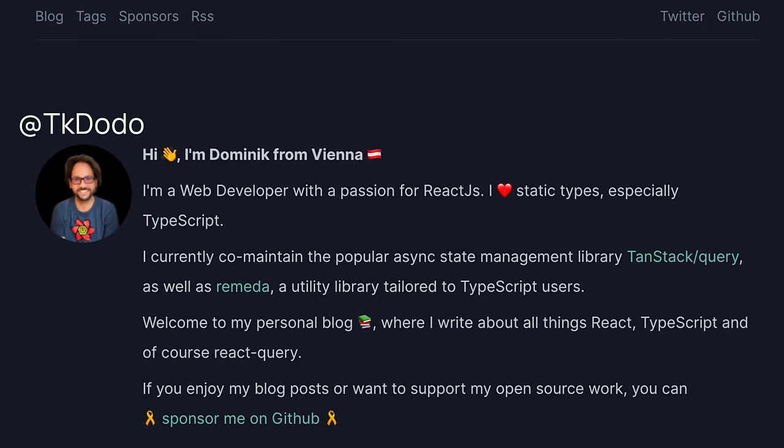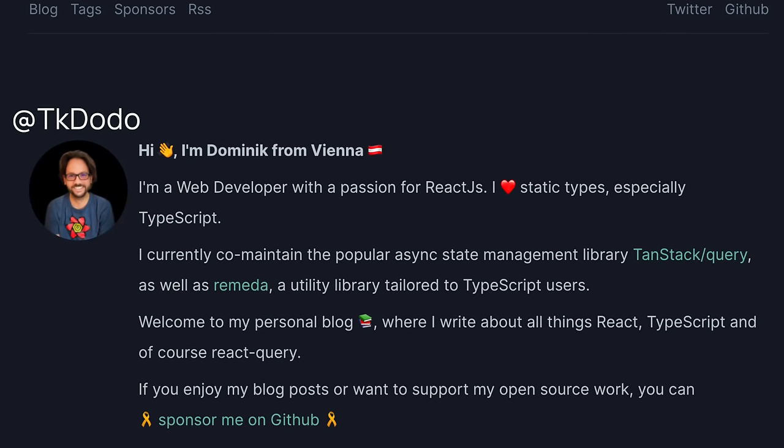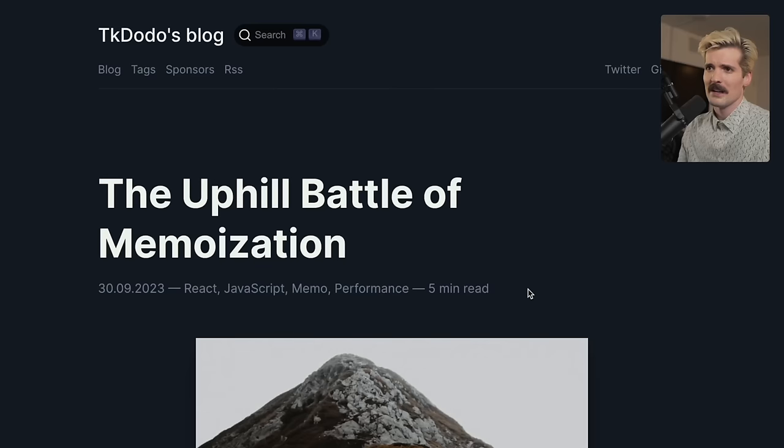However, React.Memo is one of the most misunderstood pieces of React, and I've honestly seen people use it incorrectly more than correctly. Our good friend TK Dodo, mostly known for his contributions to React Query, wrote an article all about how people use React Memo incorrectly. I was really excited when I saw this existed and wanted to read it with y'all today.